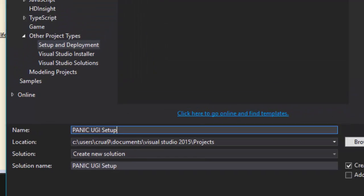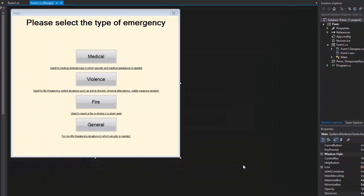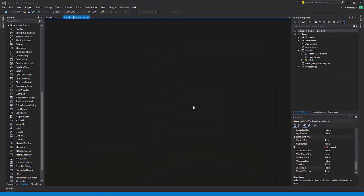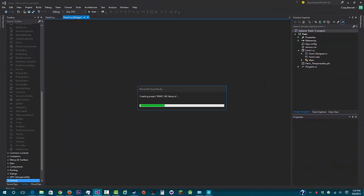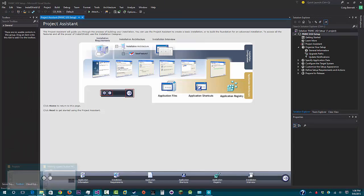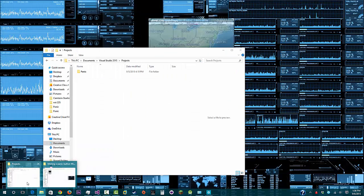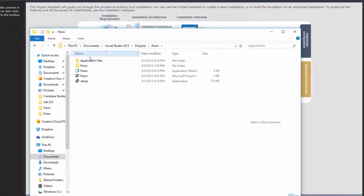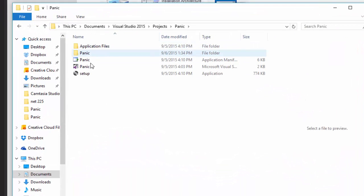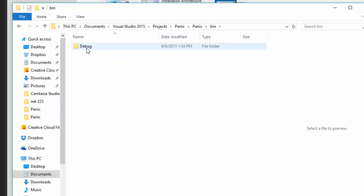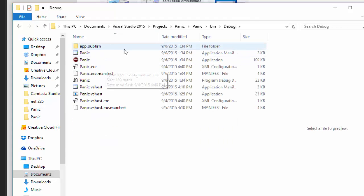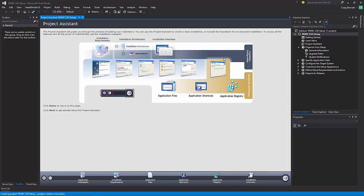Again, this is Visual Studio 2015. Then go down to Online. You have a second or two to open that up, Visual Studio Gallery. I think it's under Tools and Setup and Deployment, and it should be one of the first ones.